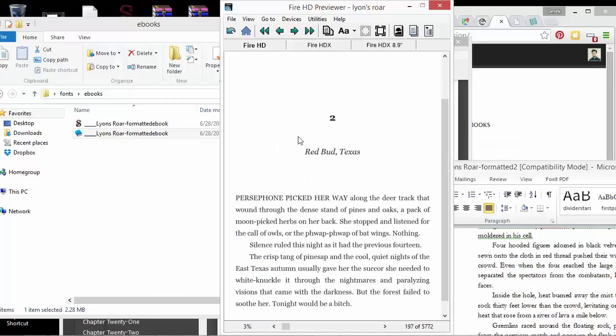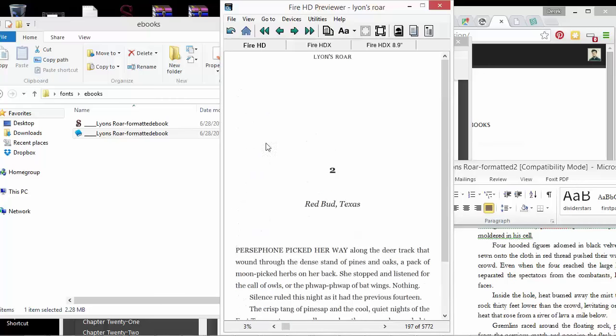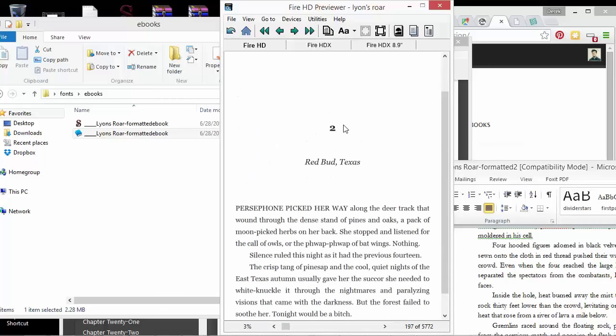I mean, as just a basic chapter beginning, this looks really clean, really good, and I just made this from Word, and it's also using that navigation well because I set this to H1 in my Word document.